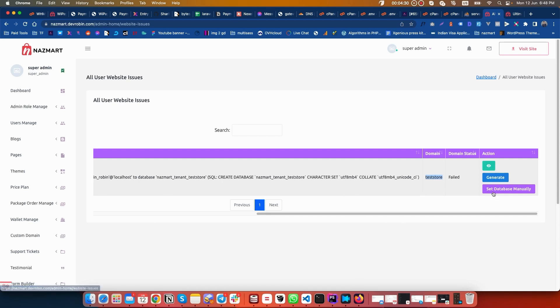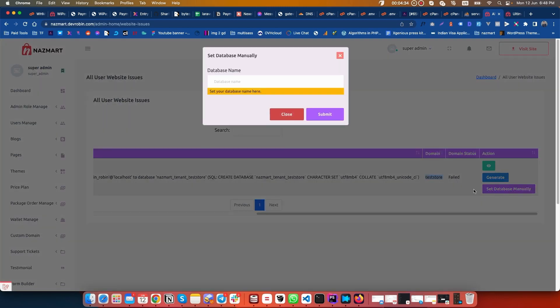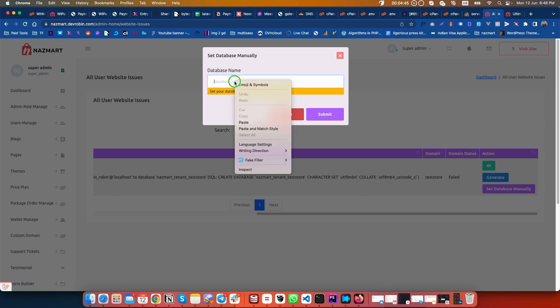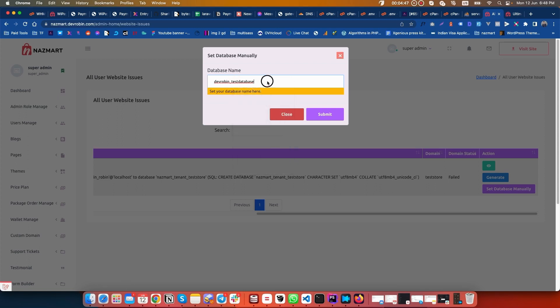Here you can see an option 'set database manually'. Click on it. Database name. Set your database name here. You have to put the database name which you have just created. My database name was this one. Let's submit it.